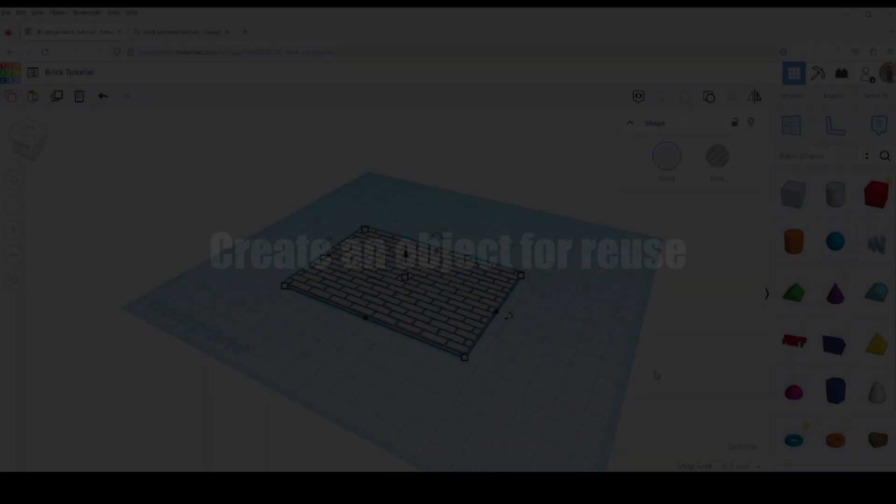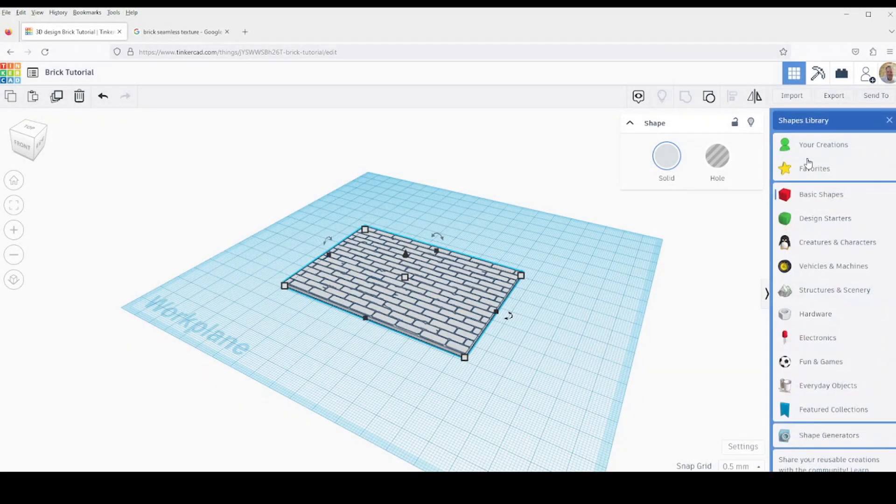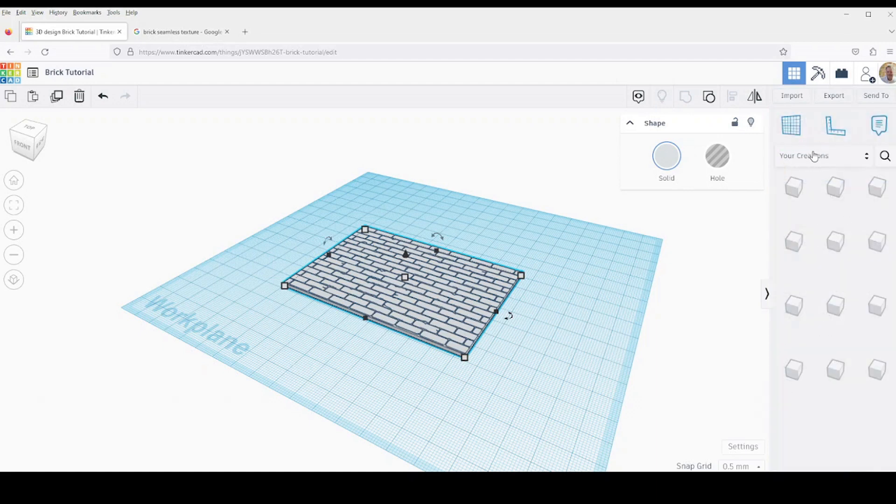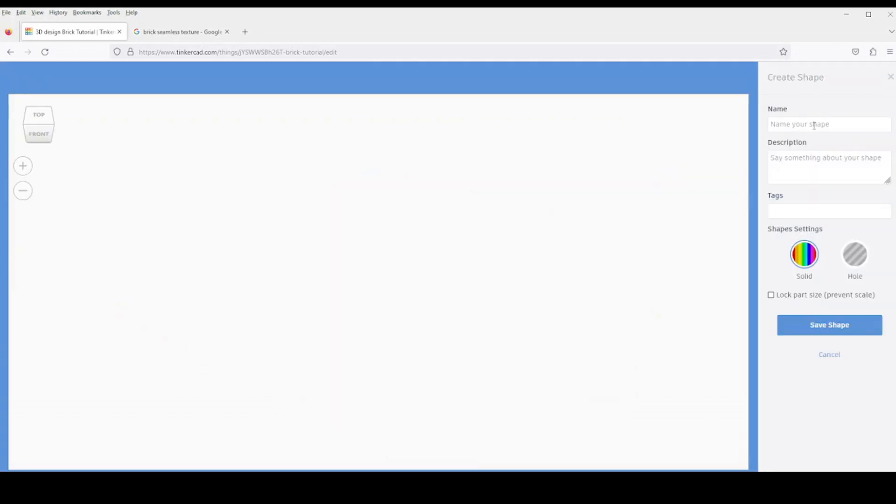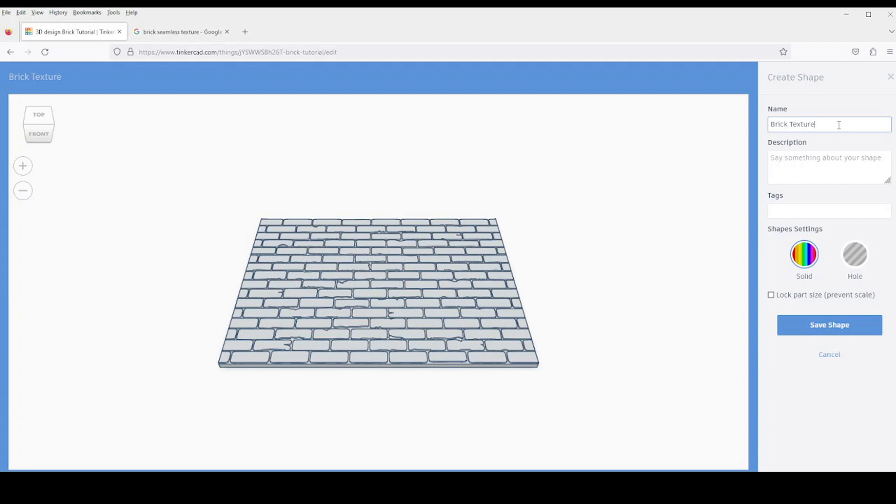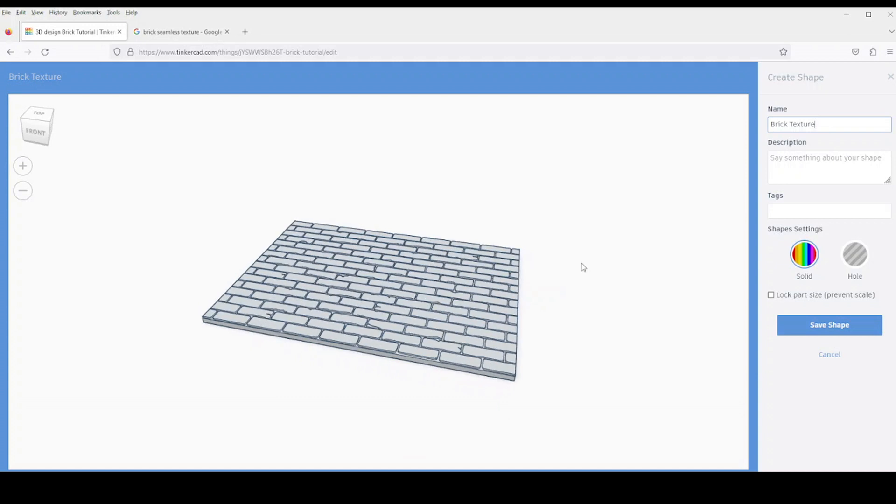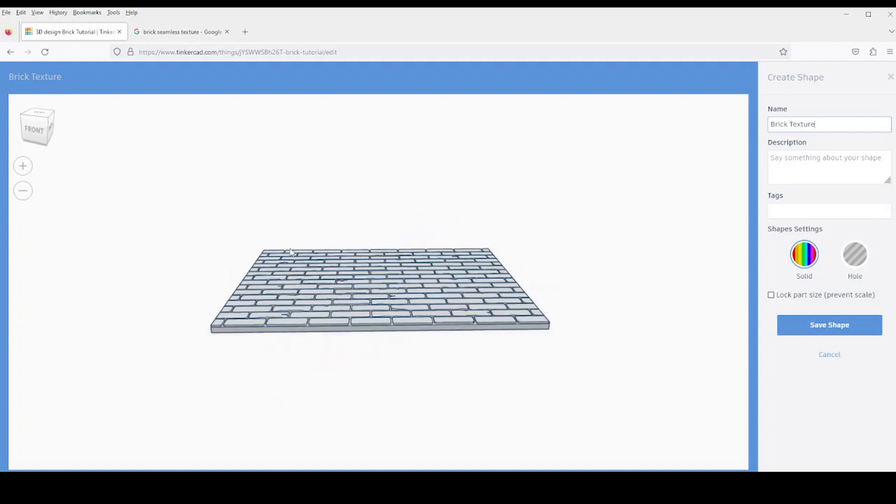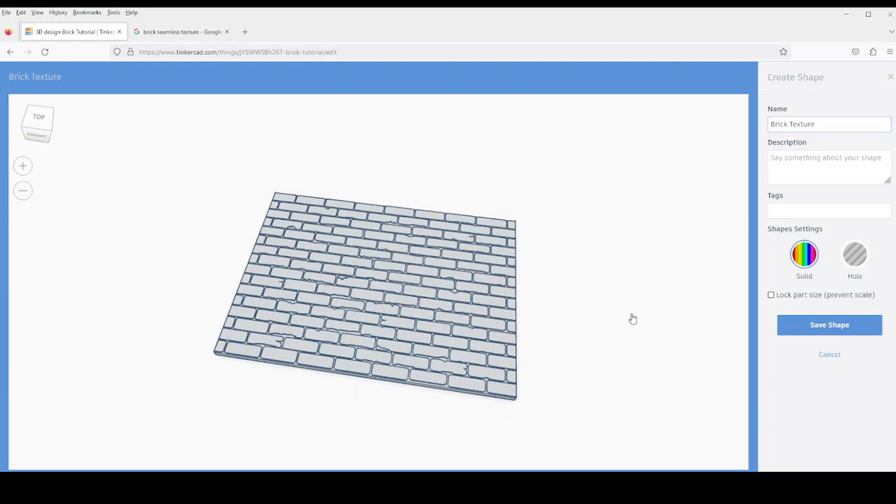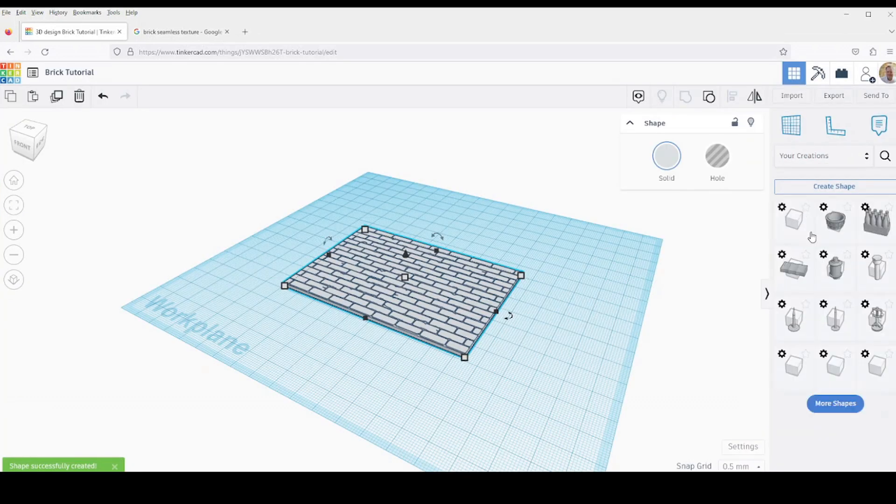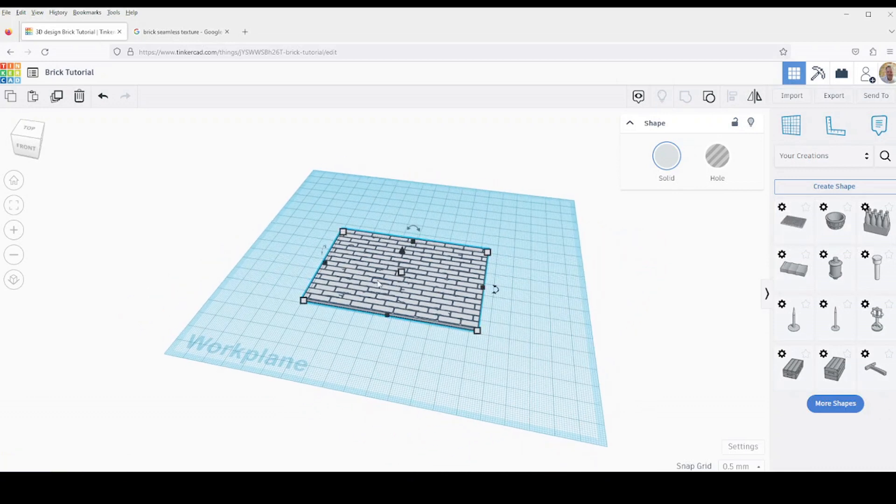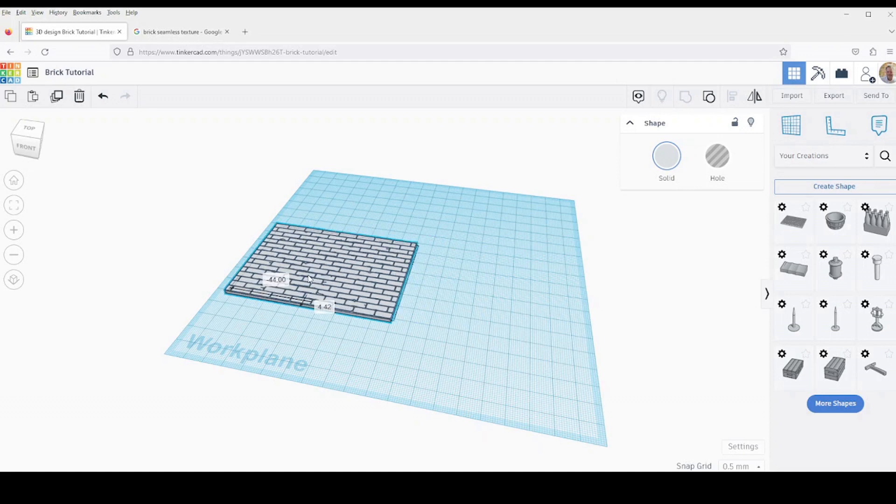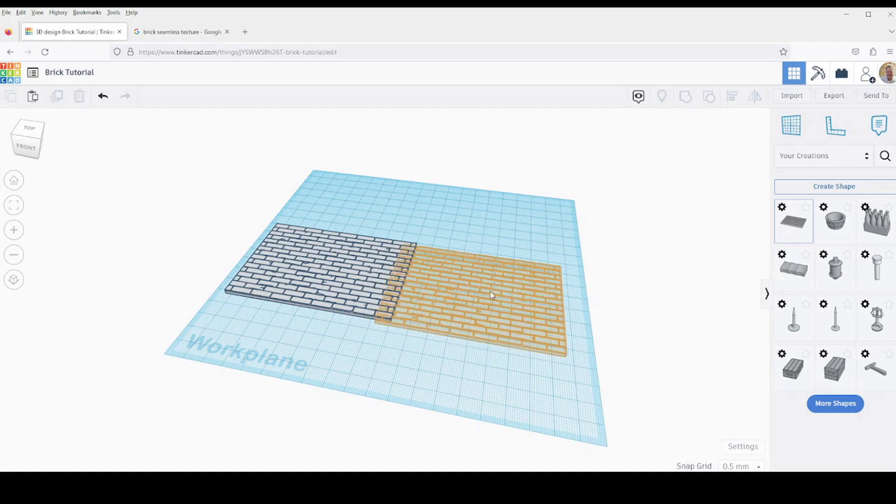Now we have our pattern created in Tinkercad. It would be nice to be able to reuse this. So if we go to the shapes and select your creations, with our pattern selected we click create shape. We can go ahead and enter a name like brick texture for our shape and it's going to show us a preview of the shape. And Tinkercad is going to place that in our creations shape library. So we can reuse it as many times as we want, just drag it out of the shapes library and into our model.